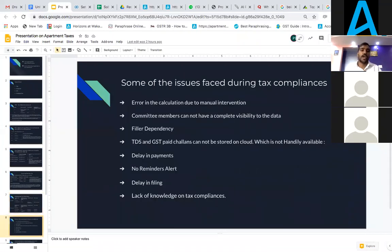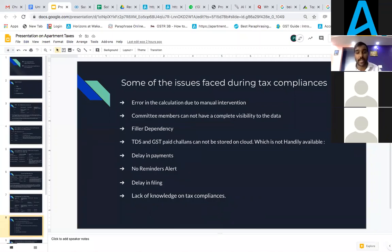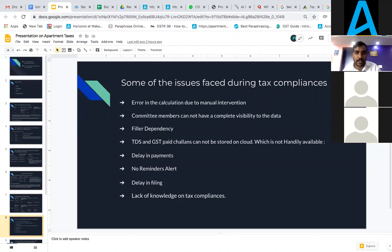Some of the issues faced during tax compliances are: errors in calculation due to manual intervention; committee members cannot have complete visibility of data; filer dependency; TDS and GST paid challans cannot be stored on cloud and are not readily available; delay in payments; delay in filing; and lack of knowledge on tax compliances.